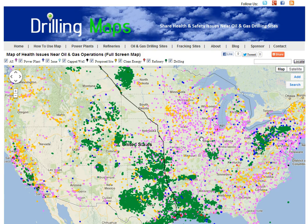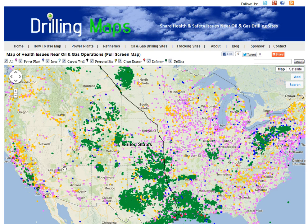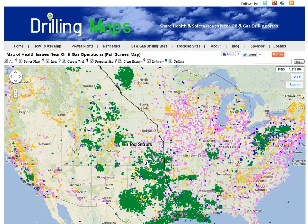The blue pins on the map represent those health and safety issues. The green pins are locations of oil and gas drilling sites. The purple or pink locations are power plants, the red locations are refineries, and the yellow locations are clean or renewable energy locations such as wind, solar, and hydro.